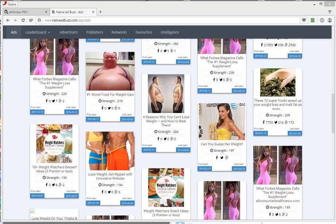Hi, this is Rob from Native Ad Buzz. I've been asked by some people to show how our tool can be used to track campaigns that have gone viral after spending a bit of money on advertising.